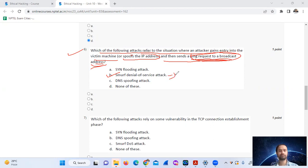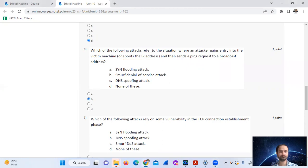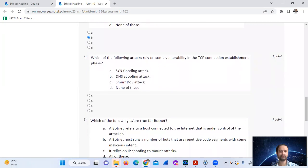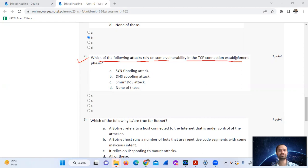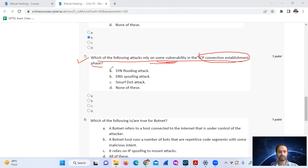Question 7: Which of the following attacks relies on some vulnerability in the TCP connection establishment? This is a SYN flooding attack. The answer is option A.